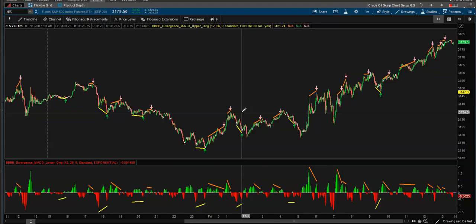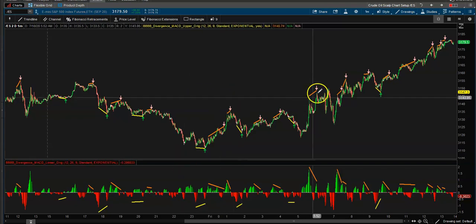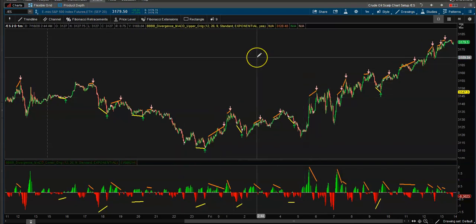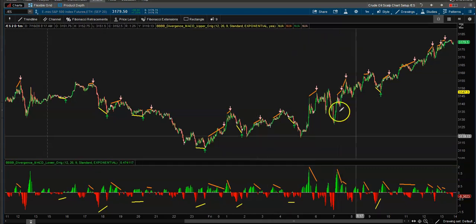Hey YouTube, Jason here with Day Train Fearless. Welcome back to my channel — if you're new, welcome. Make sure you guys like and subscribe, and as always, let's jump right into it. Today's video is on MACD divergence.